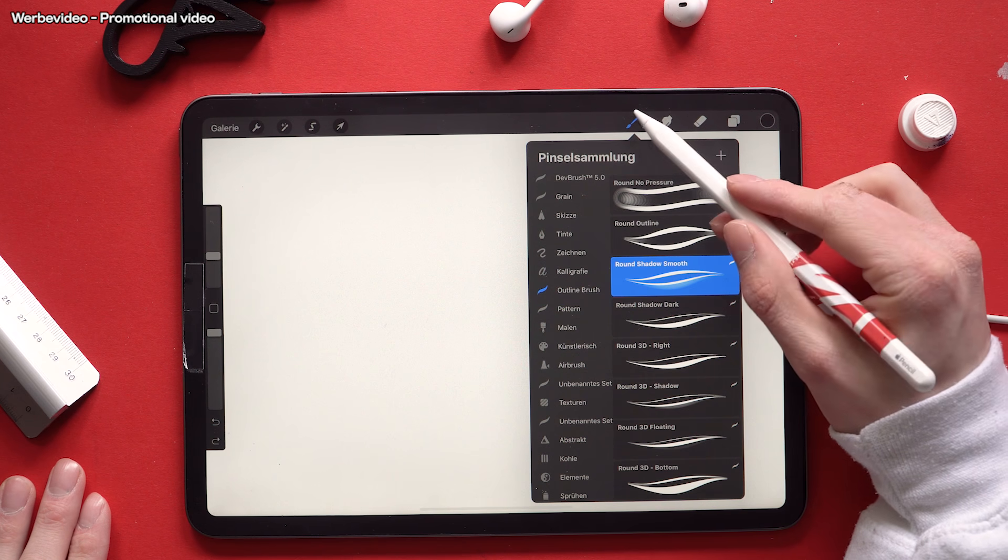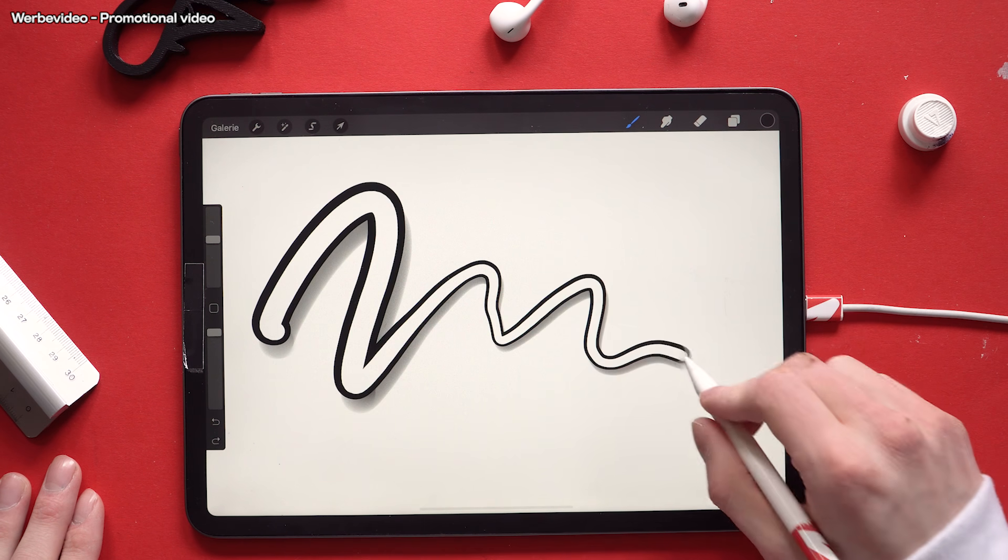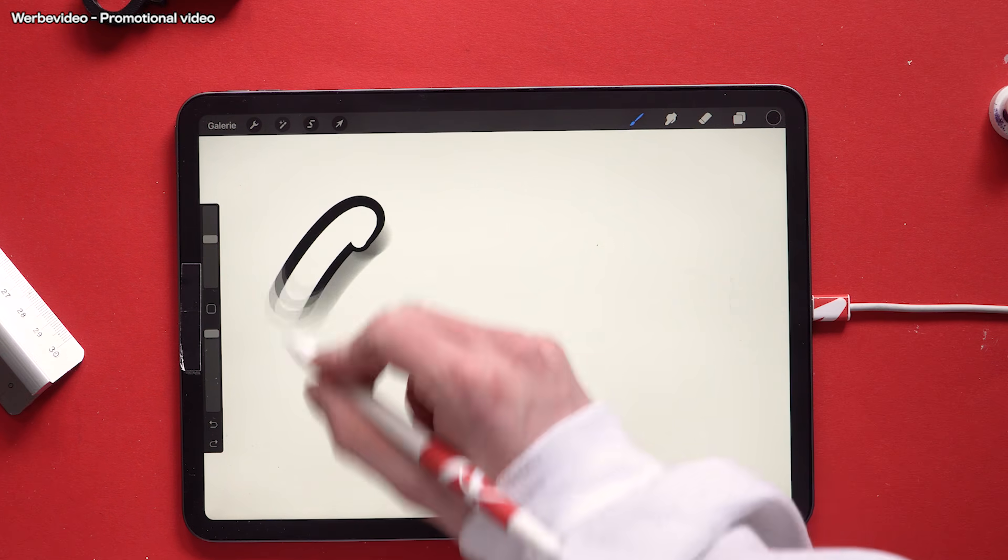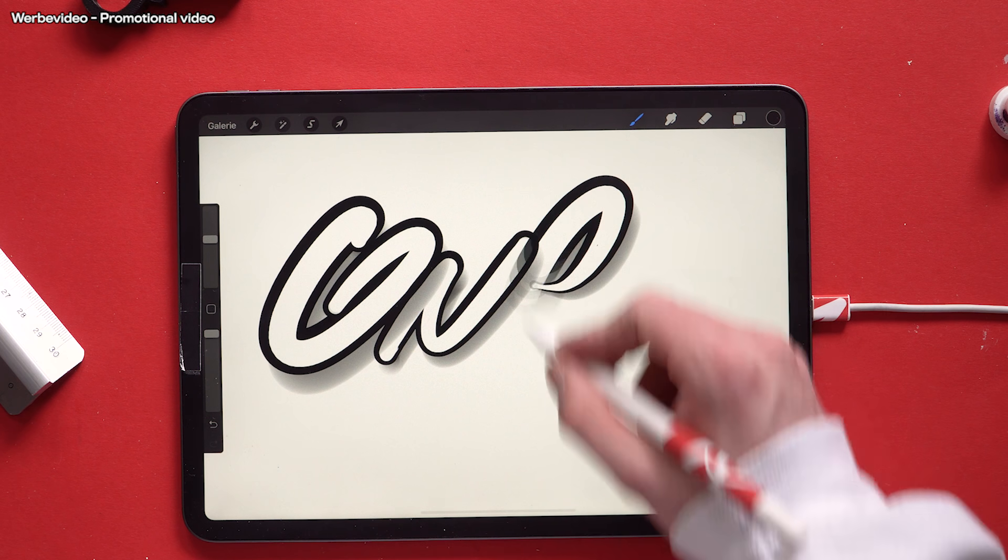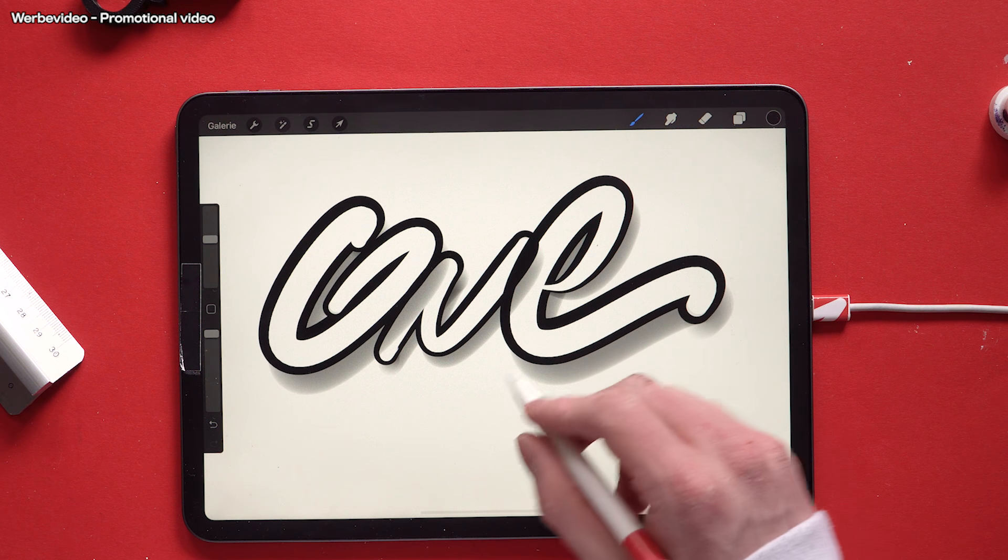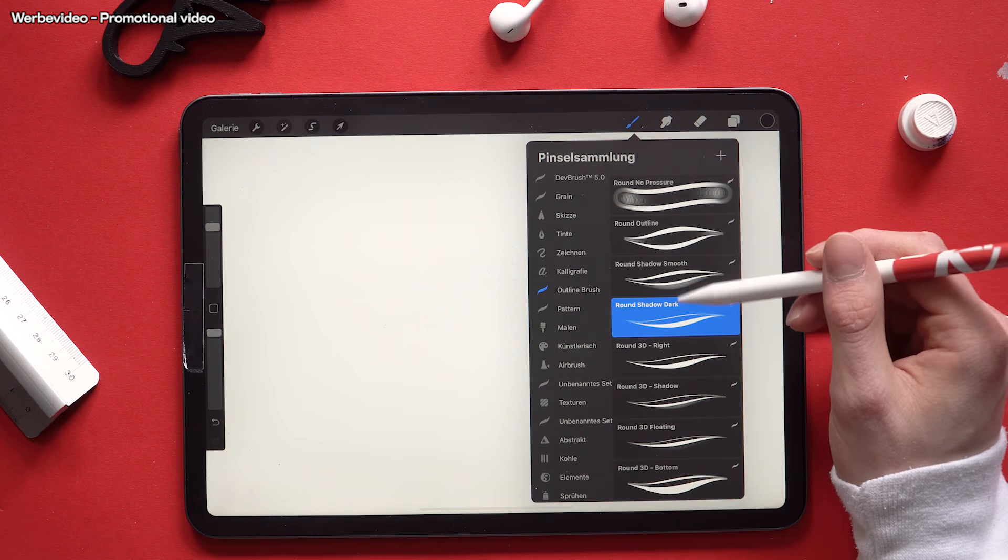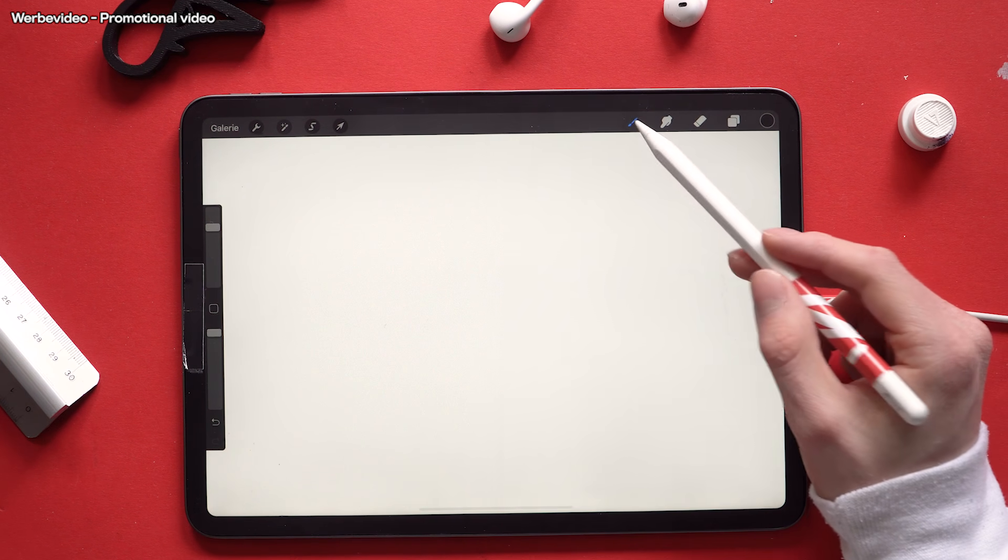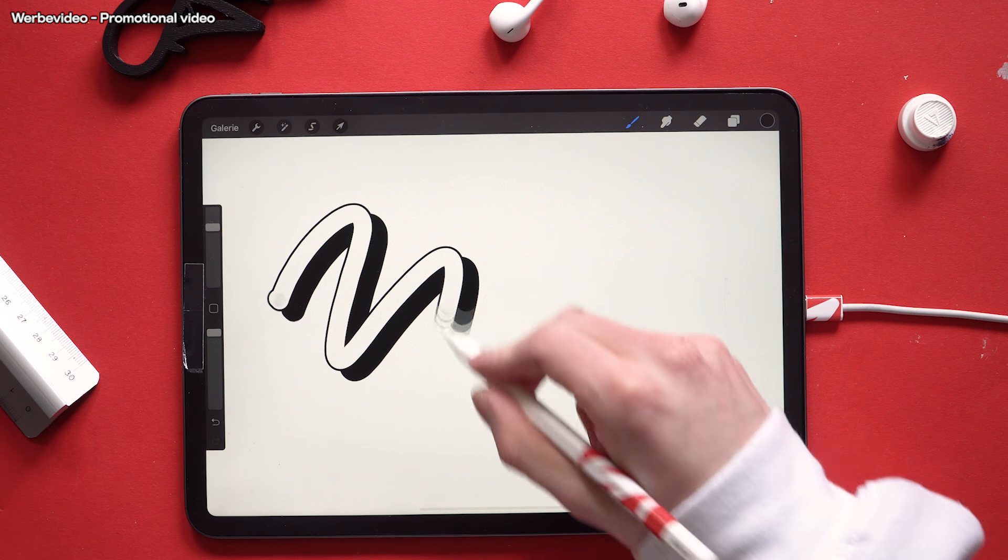Building up on that comes the next brush called round shadow smooth. This one is also a shadow brush but this shadow is 100% black.